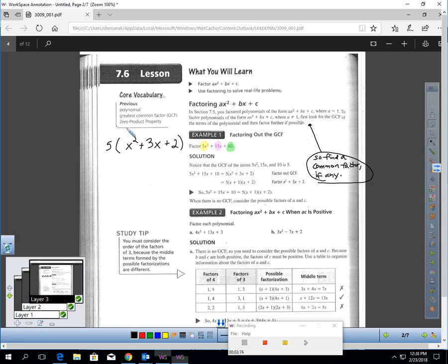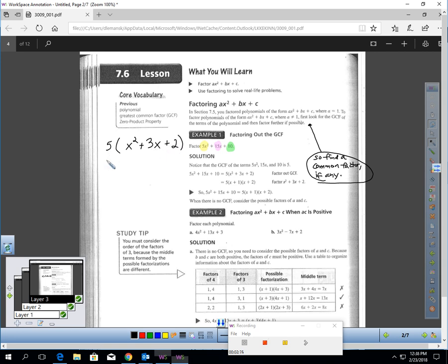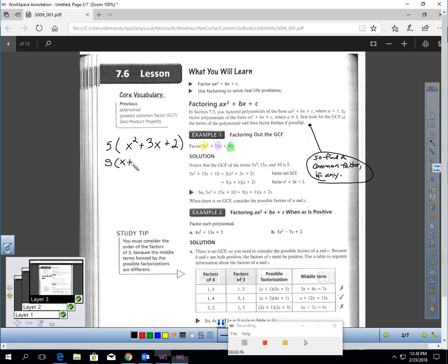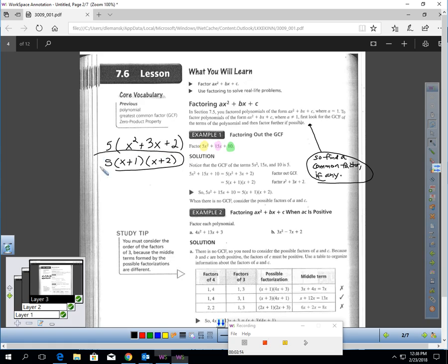I just factored out the five. Now look at what I have here. This is exactly what you took a quiz on. Now that the lead coefficient is one, I should be able to think, what times what's two and adds up to three? Well, one times two is two, and one plus two is three. So to factor this, I would have five outside, and then X plus one and X plus two.